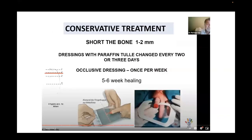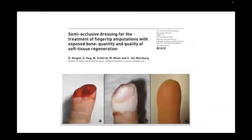Conservative treatment is a very viable option. Dr. Toss describes shortening the bone and then using an occlusive dressing, expecting healing within 5-6 weeks. A paper out of Switzerland describes results with semi-occlusive dressings for fingertip amputations, showing very good quantity and quality of soft tissue regeneration.